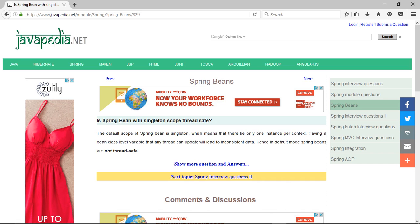Having a bean class-level variable that any thread can update will lead to inconsistent data. Hence, in default mode, spring beans are not thread safe.